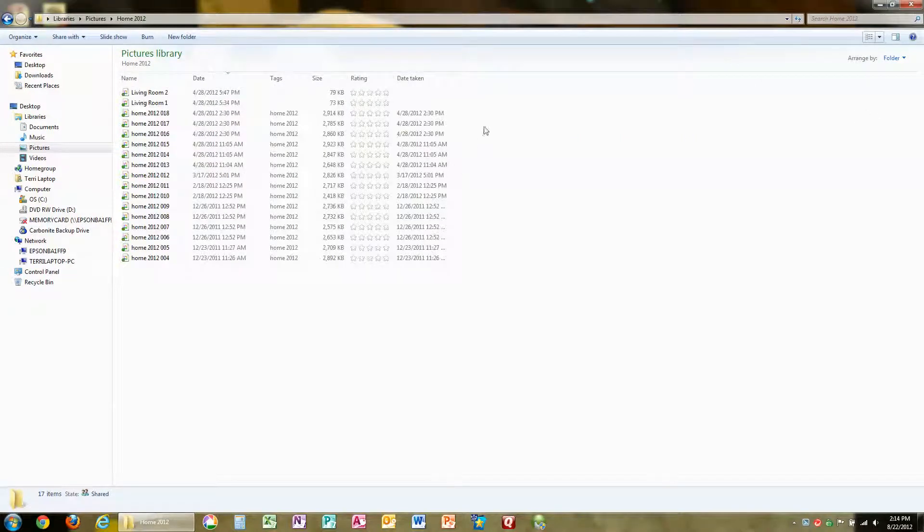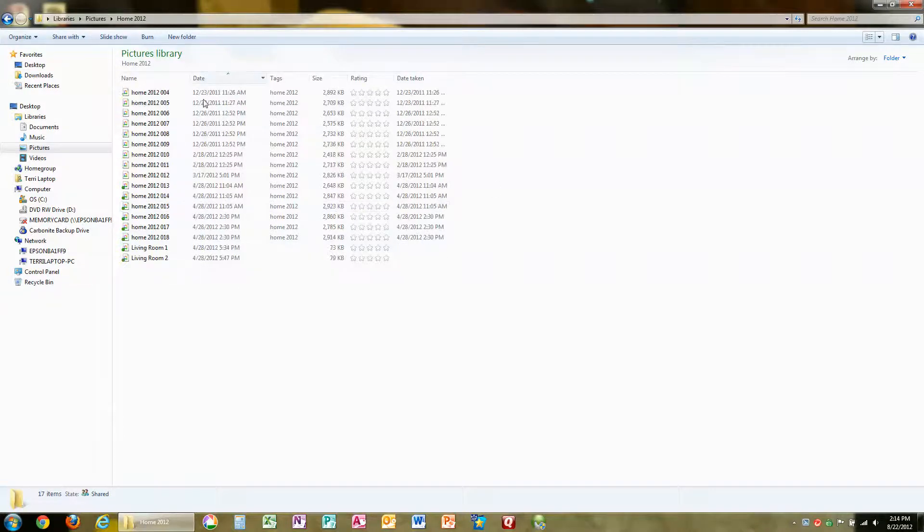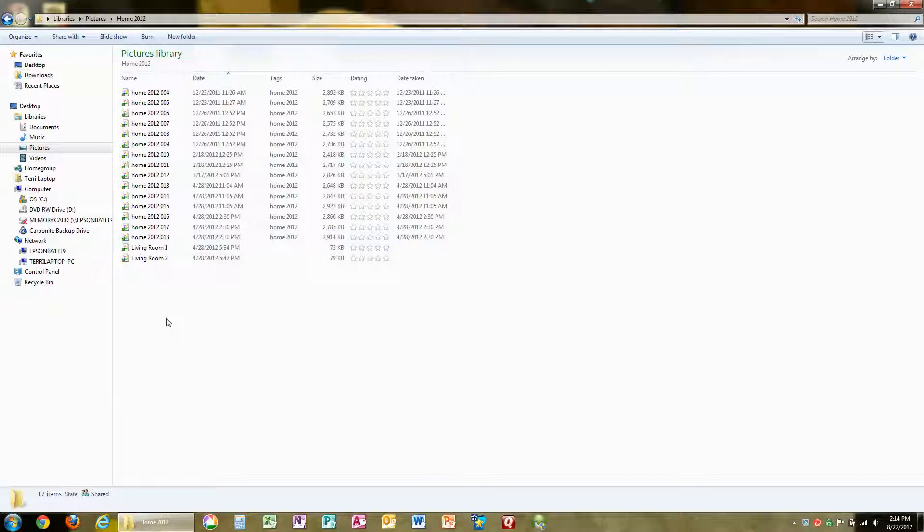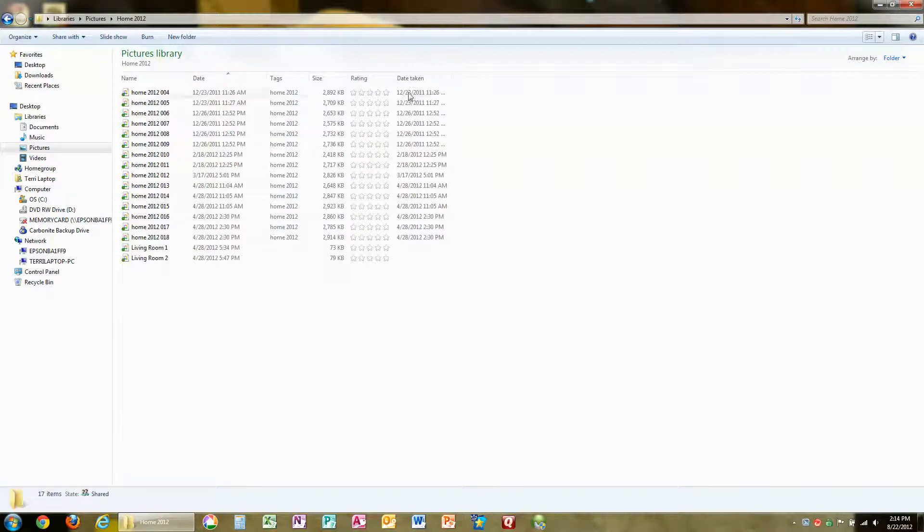Now, what if I wanted to sort it by different things than I see here? For example, I can sort by the date I uploaded the pictures. Date Taken.